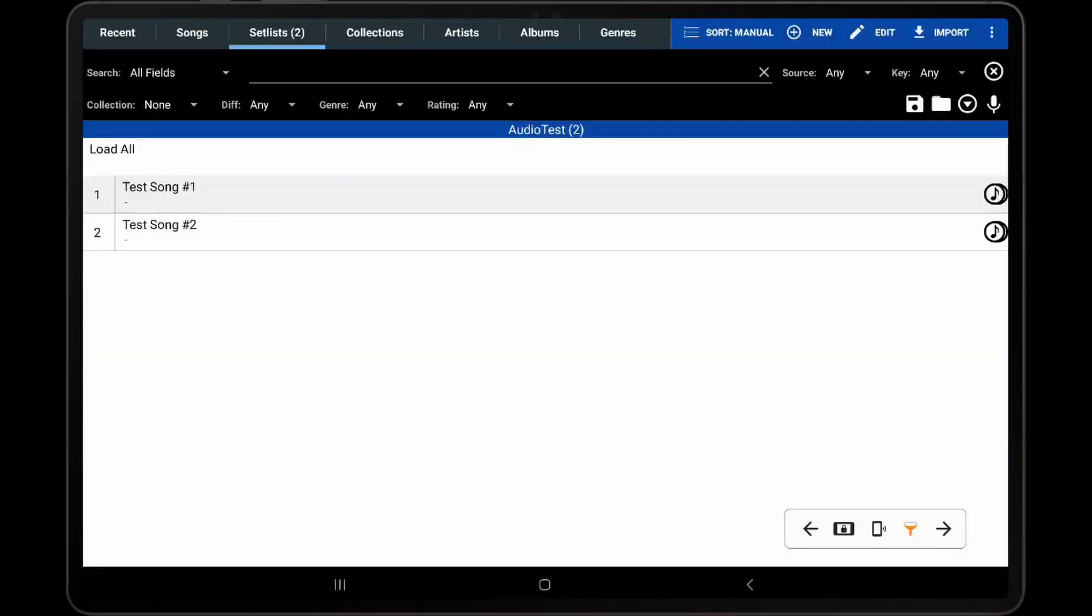In this video, I will be discussing all of the audio player features and settings in MobileSheets. In order to demonstrate those features, two pre-configured songs will be used that each contain two audio files. For instructions on adding audio files to a song, please watch the tutorial video titled Adding Audio Files to Songs.